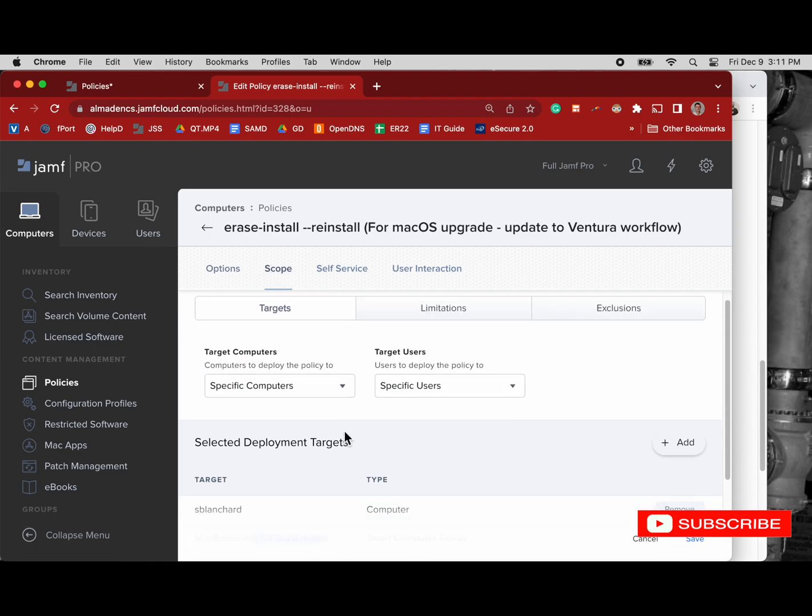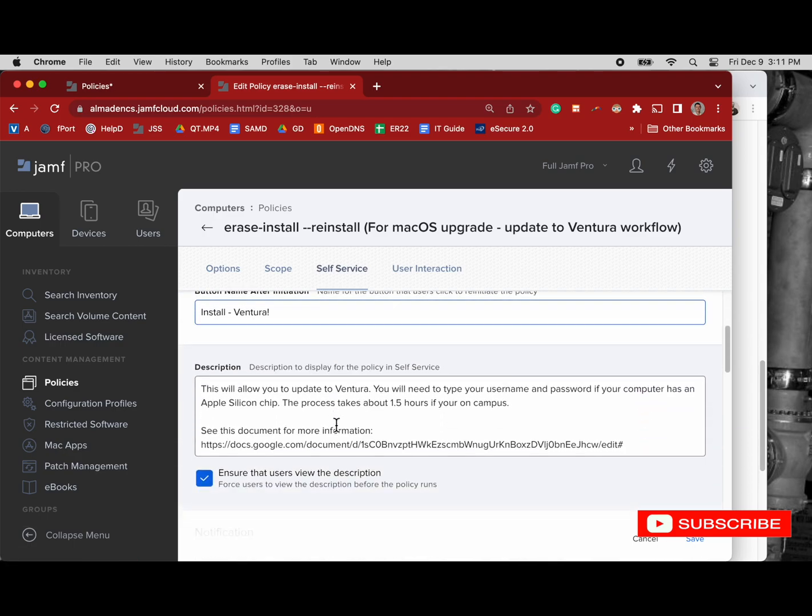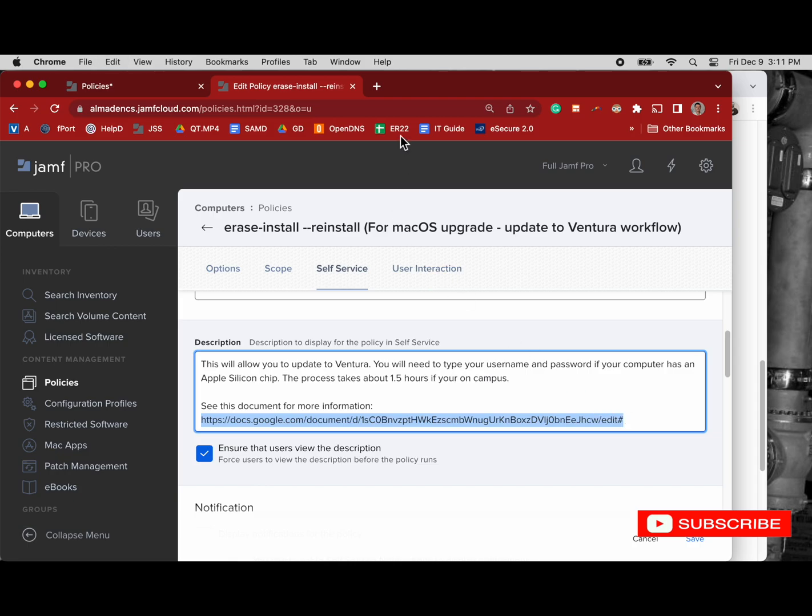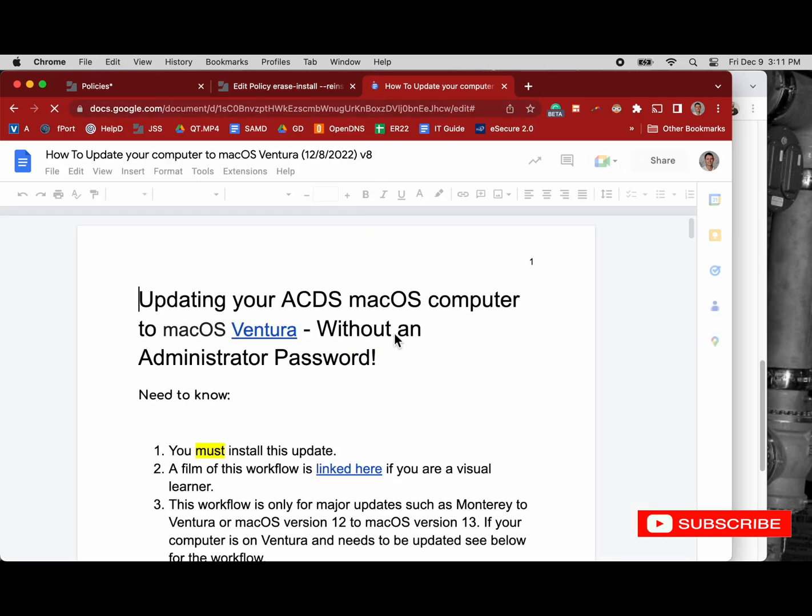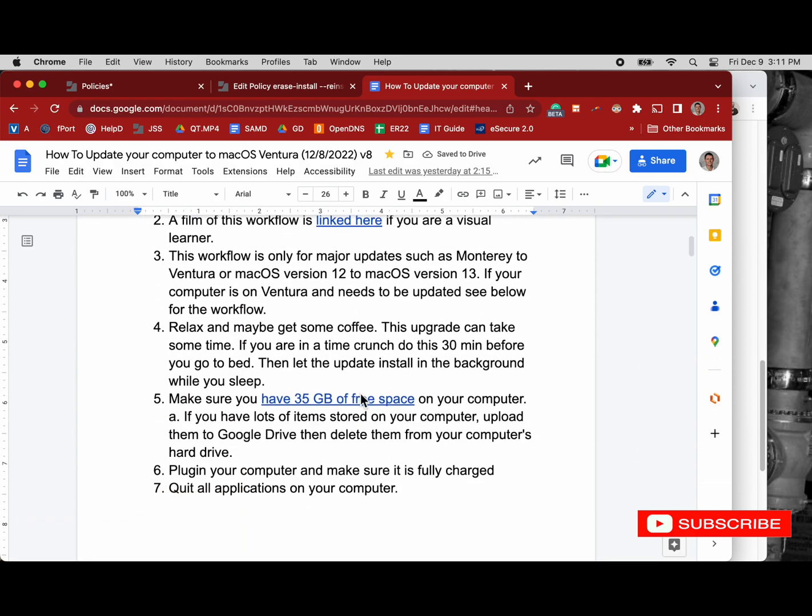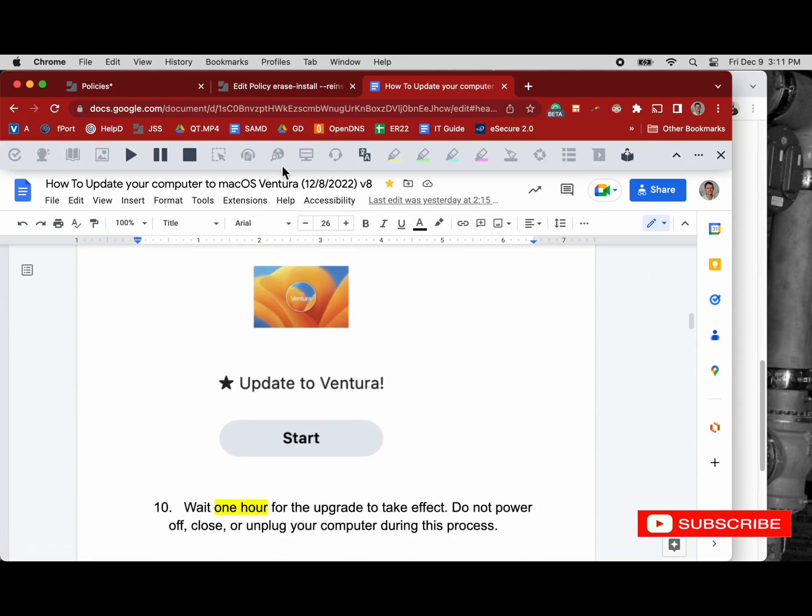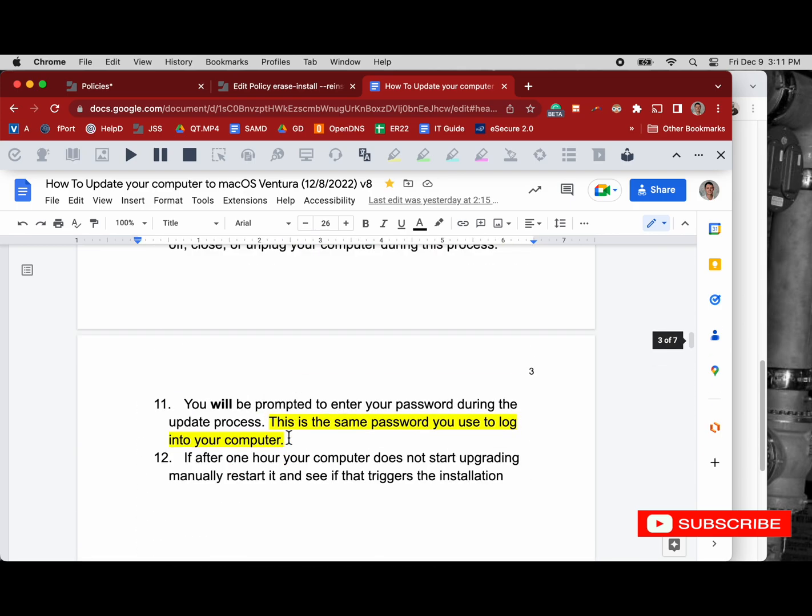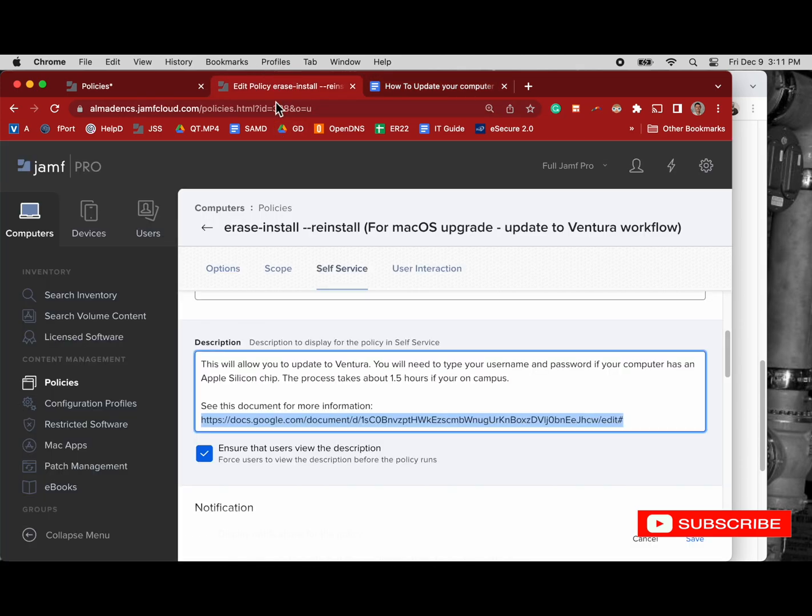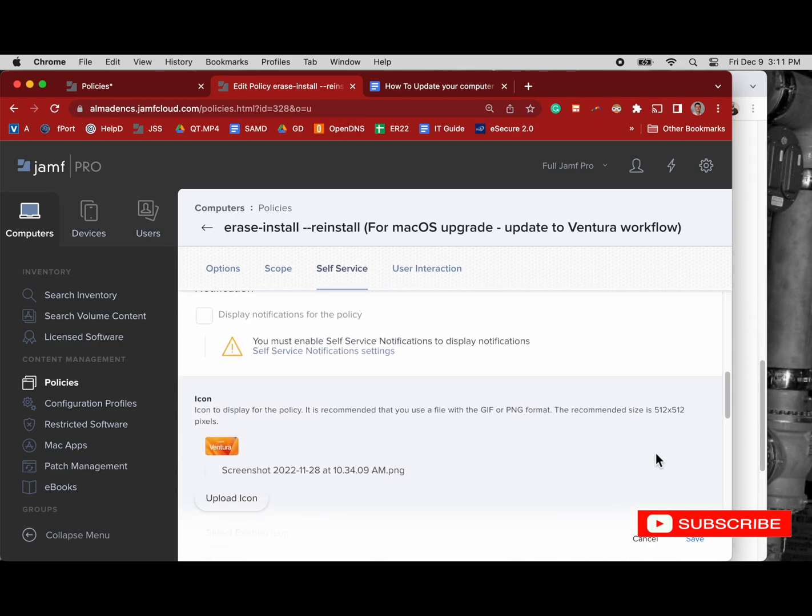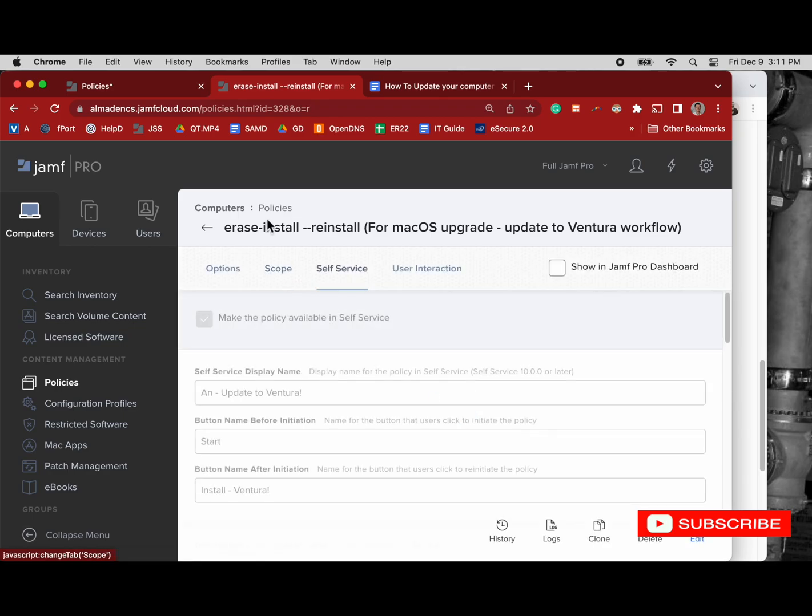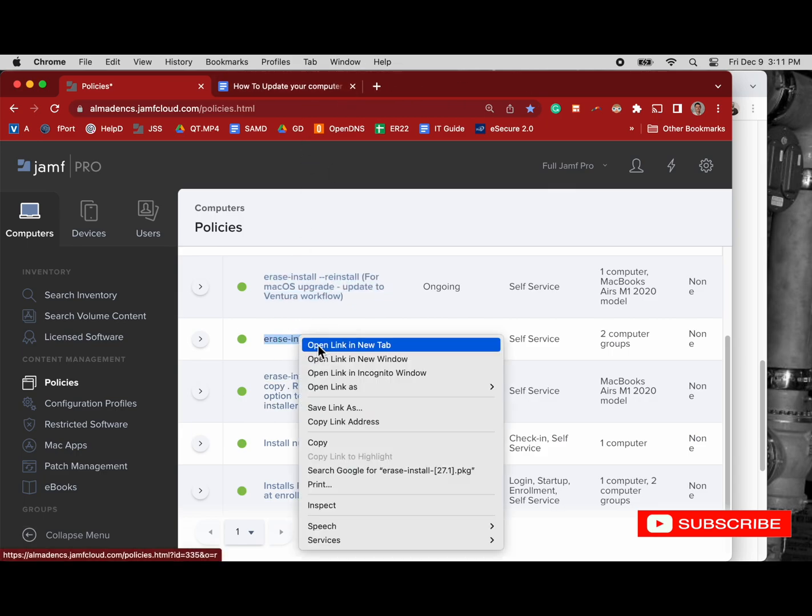We can look at our scope. We have a smart scope there of all the M1 computers in the fleet, and then in self-service, if you execute this command, the description is to this document that I maintain that I share with all users that tells them how to update their computer following self-service. It also has information that's helpful for bugs related to the new operating system that they may have, like their monitor going to extended display instead of mirrored, or their sound output resetting to default as well.